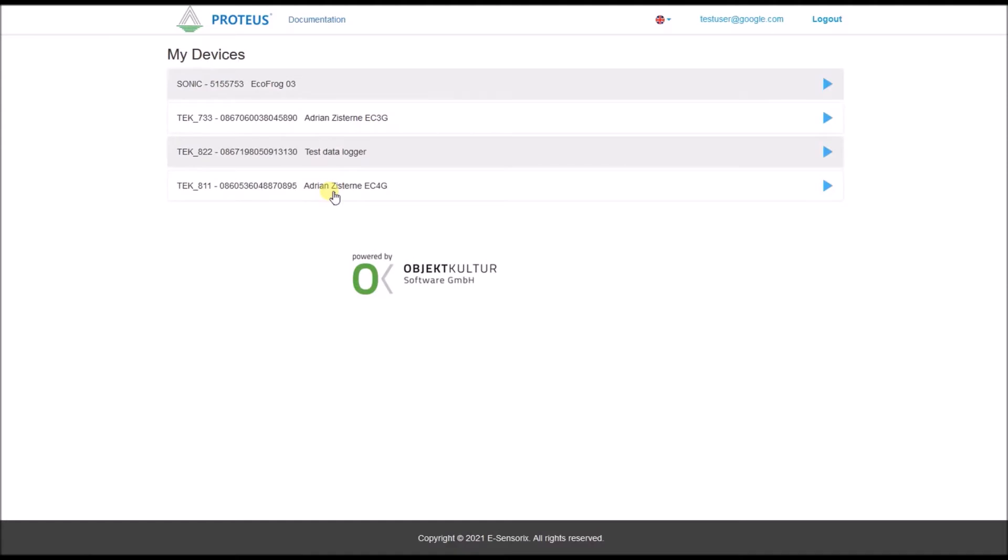After successful login, the sensor selections page appears. On this page, all sensors are listed in a table which are linked to your respective customer account.